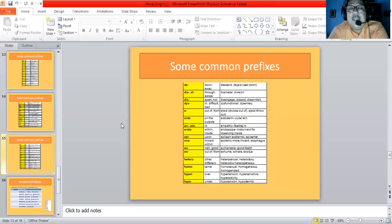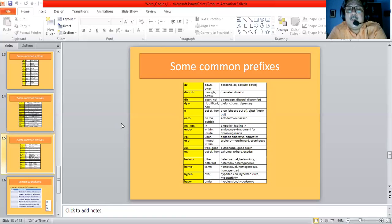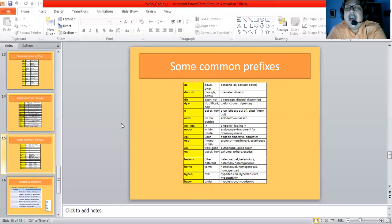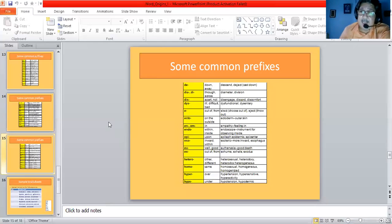'Hetero' means other or different, giving us heterosexual and heterodox. 'Homo' means the same, giving us homosexual, homogeneous, and homogenized. 'Hyper' means over, giving us hypertension, hypersensitive, and hyperactivity. 'Hypo' means under, giving us hypotension and hypodermic. So these are certain common prefixes that are used in the process of word formation in English.